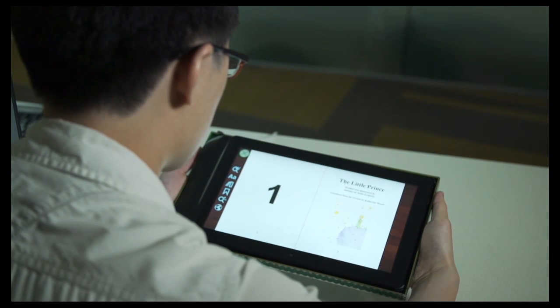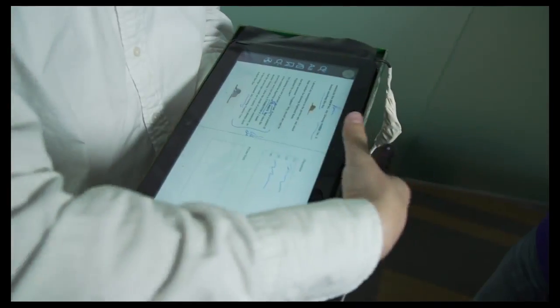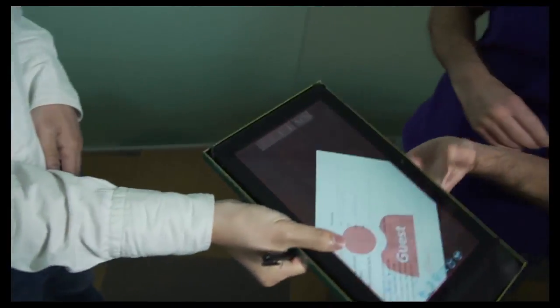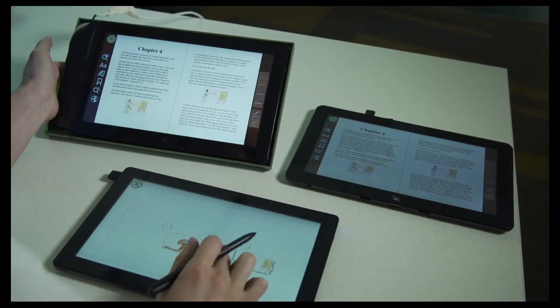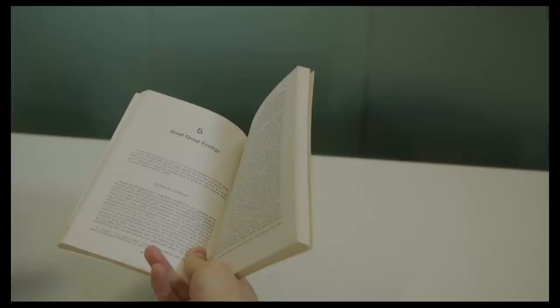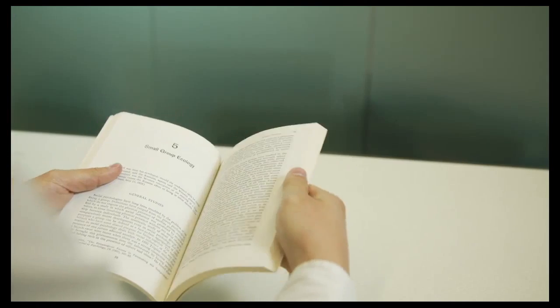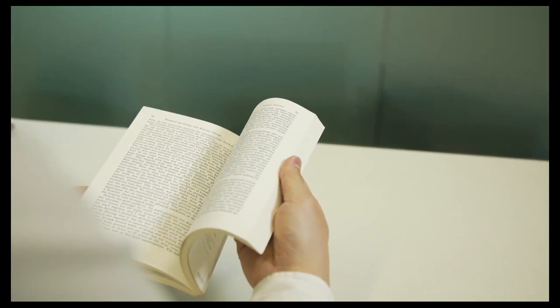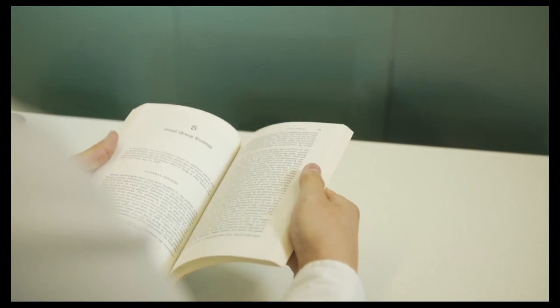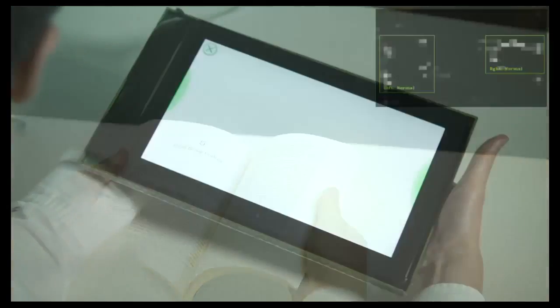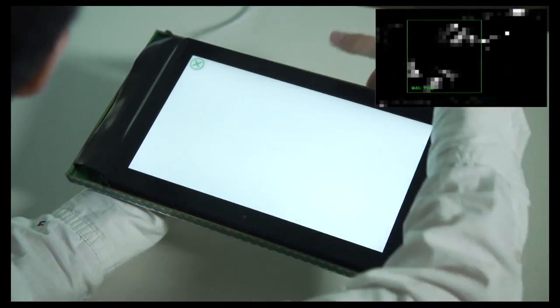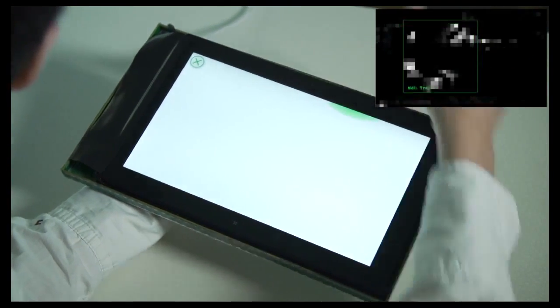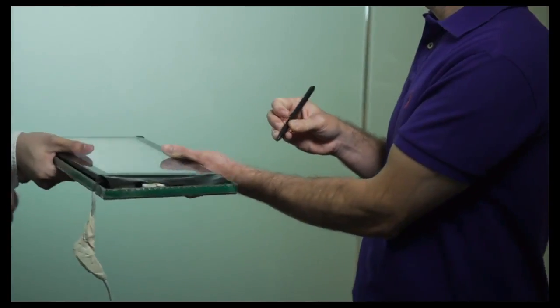We explore grip sensing as a novel interaction modality for tablets with an emphasis on active reading in knowledge work. How users hold and manipulate physical documents suggests a natural vocabulary for interacting with digital documents that combines the sensed grasp with device micromobility, that is,